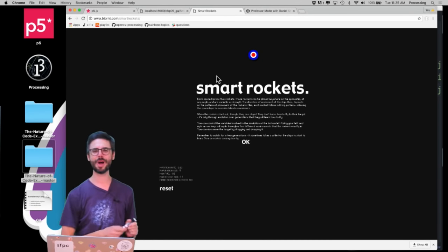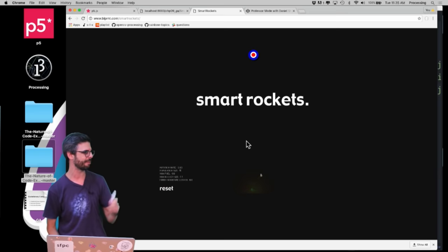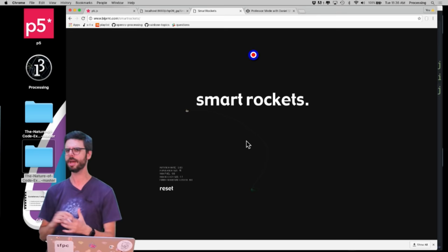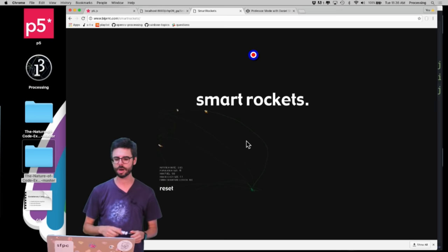Hello and welcome to another coding challenge. In this coding challenge I am going to program from scratch something called Smart Rockets. This Smart Rockets project, which I have running behind me — you can find a link to it in this video's description — is something created by Jair Thorpe some number of years ago. It was developed in Flash, which is an environment for programming ActionScript. I'm going to do this in JavaScript using the p5.js framework.